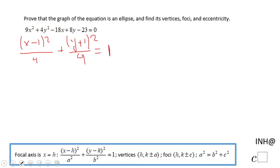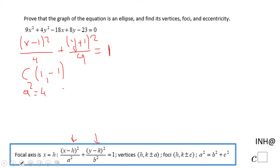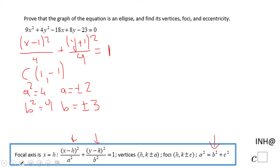The equation is: x minus 1 squared over 4, plus y plus 1 squared over 9, equals 1. The center of this ellipse — h and k — will be 1 and negative 1. Then we find a and b: a squared is 4, so a equals plus or minus 2. b squared is 9, so b equals plus or minus 3. For c, we do c squared equals 9 minus 4 — always subtract the smallest from the largest — which gives 5, so c equals plus or minus square root of 5.